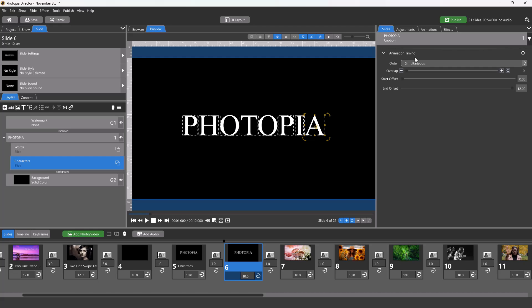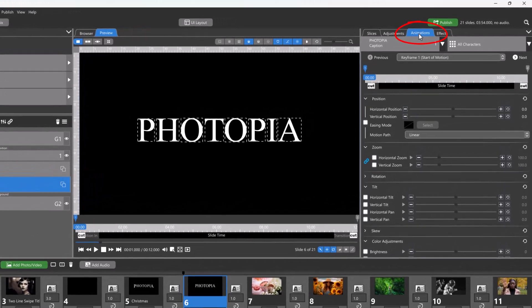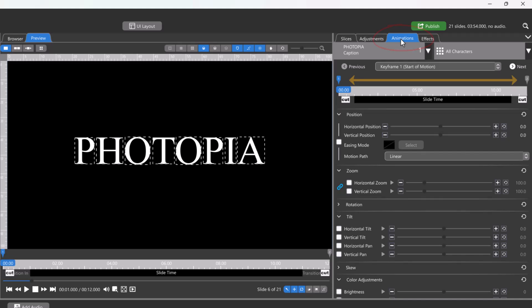So let's get started with something pretty simple, just to see how this works. We're going to select the character slice layer and go into the animations tab. Leave the position of the keyframes at the ends of the timeline. The timing will be adjusted in the slices tab, not here.